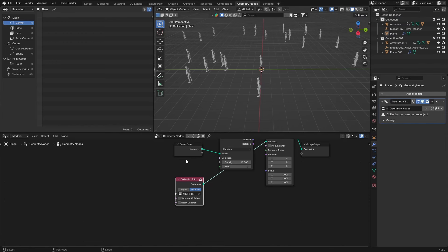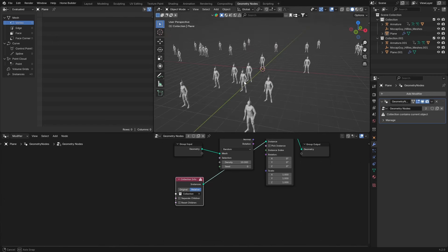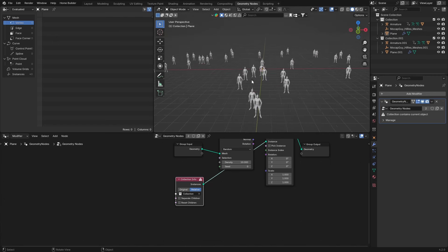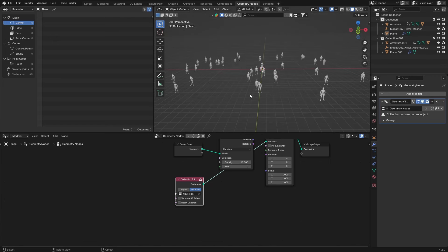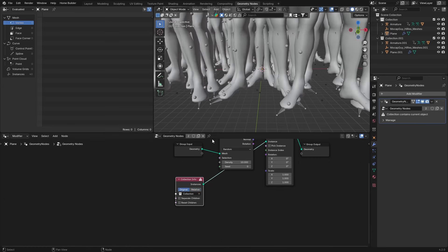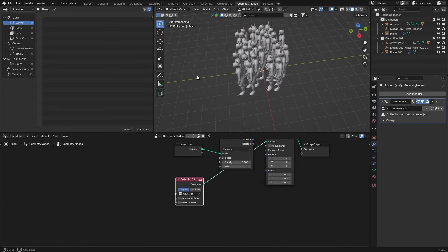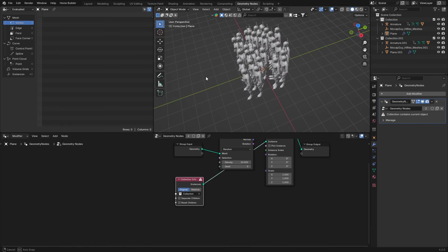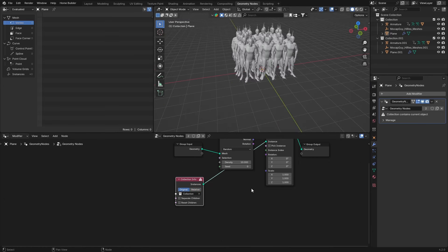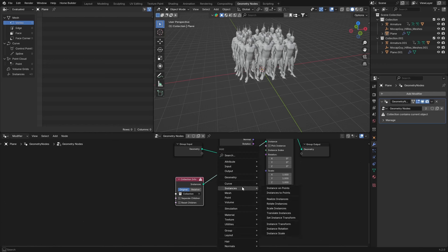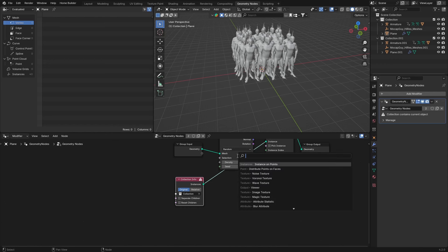Hit the duplicate collection. Now you can see you've got a crowd going there. Go to Original, and you can see we've got that. Then press Shift+A and get a Random Value node.